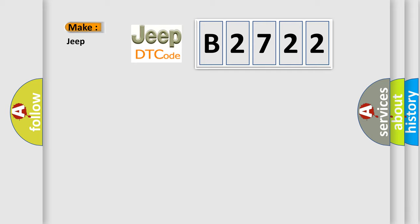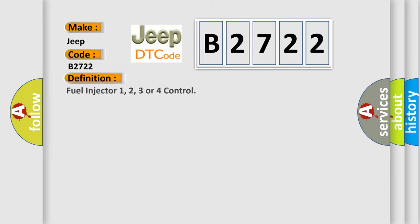what does the diagnostic trouble code B2722 interpret specifically for Jeep car manufacturers?